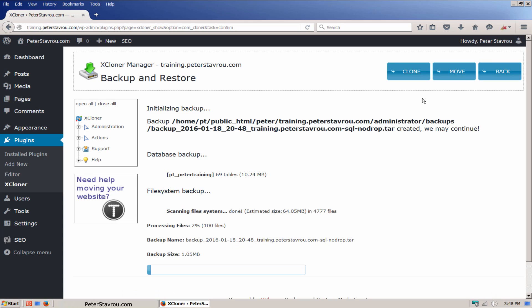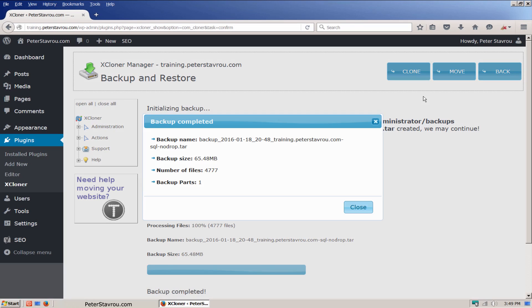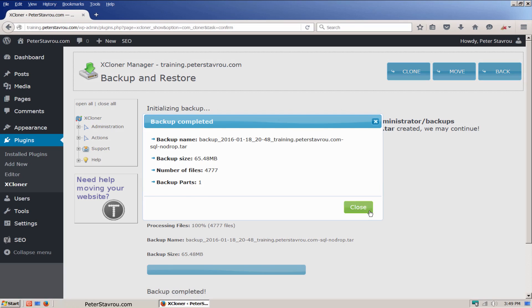I'm going to quickly pause the video and resume once the backup is nearly finished. Once your backup is finished, click on Close. Now, to download the backup to your computer, you will need to click on Back.